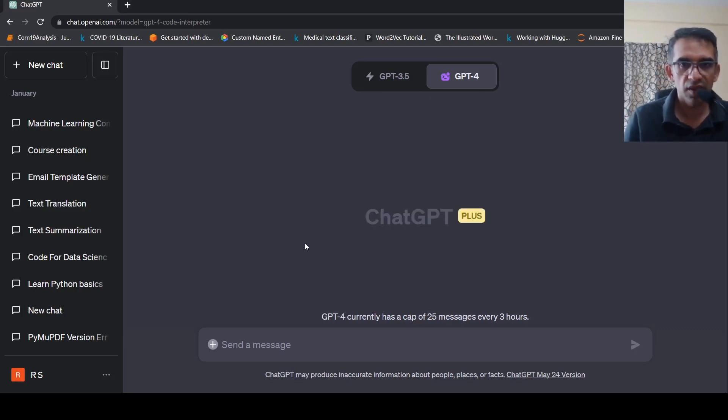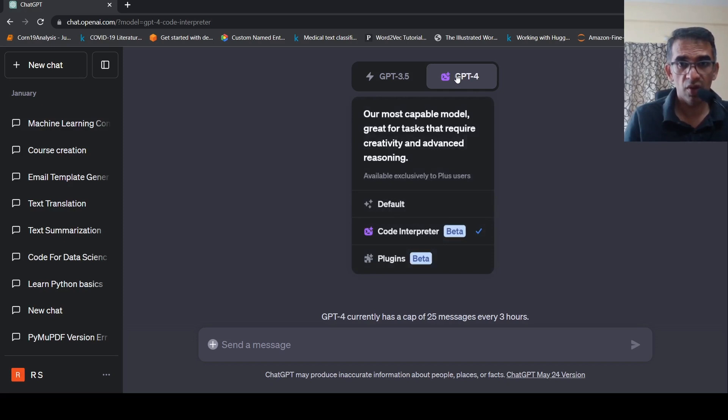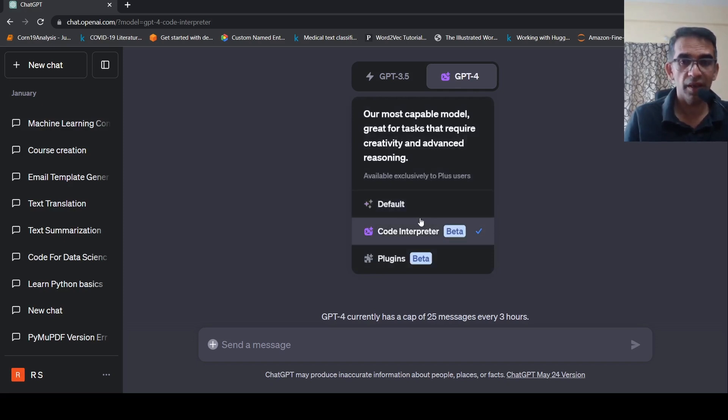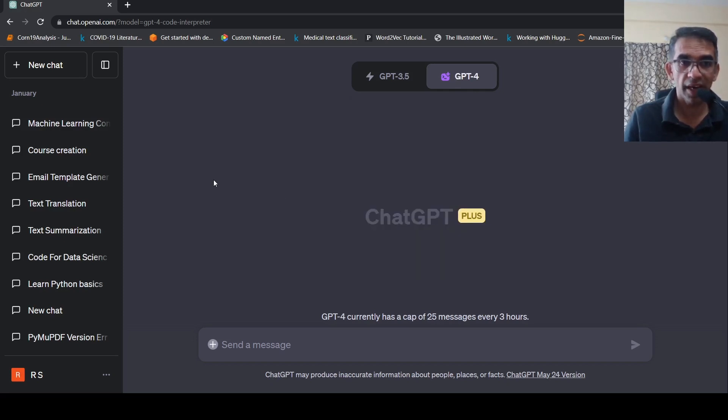This is Ritesh Srinivasan and welcome to my channel. I have got access to GPT-4 with Code Interpreter plugins in ChatGPT Plus subscription. So I thought I will try it out.